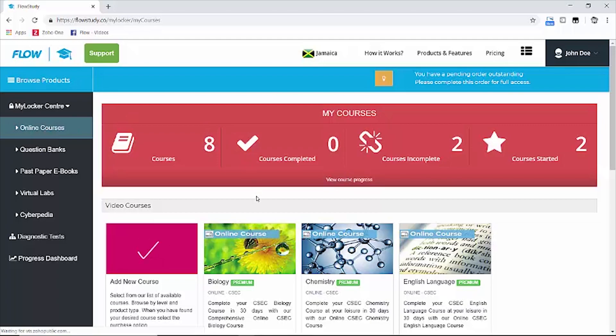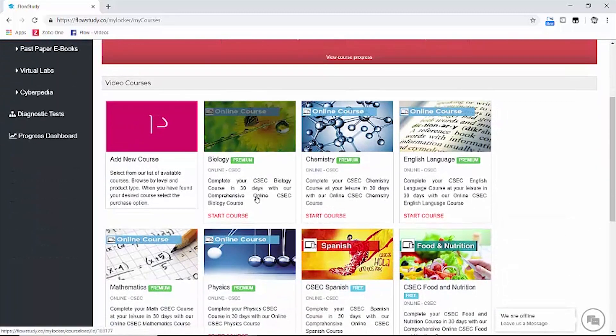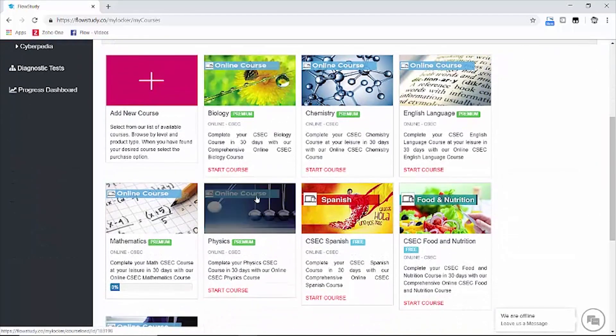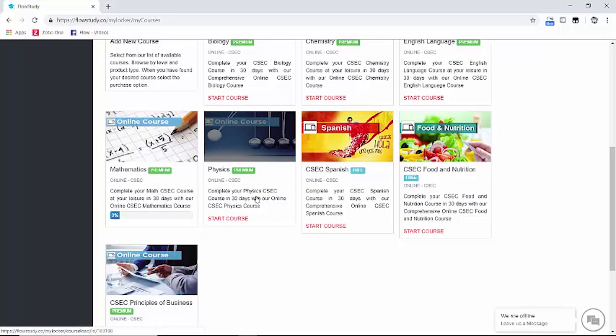Excellent! Now on this page we are able to see both premium and basic courses we have added.